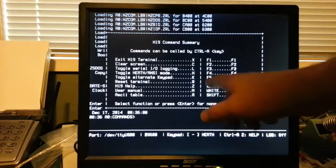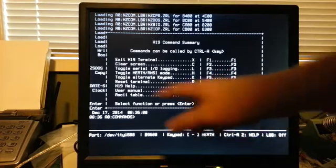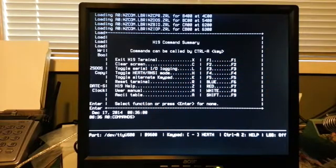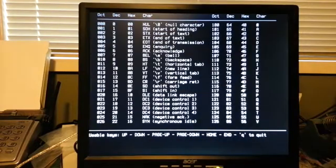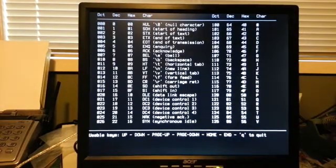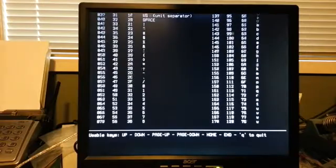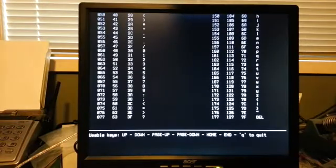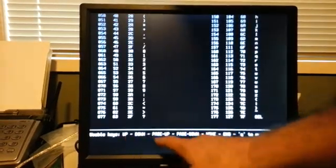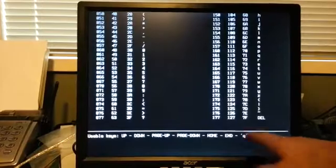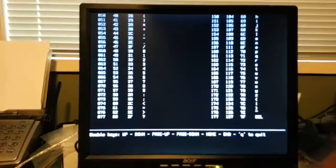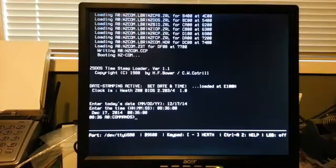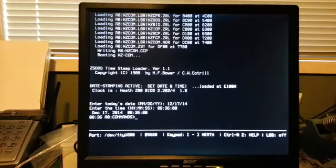And there's a user manual and also an ASCII table. So, if you hit A, there you get an ASCII table, which shows you your ASCII table. You can use these keys up, down, page up, page down, and Q to quit. Home, end, Q, and you're back to your screen.